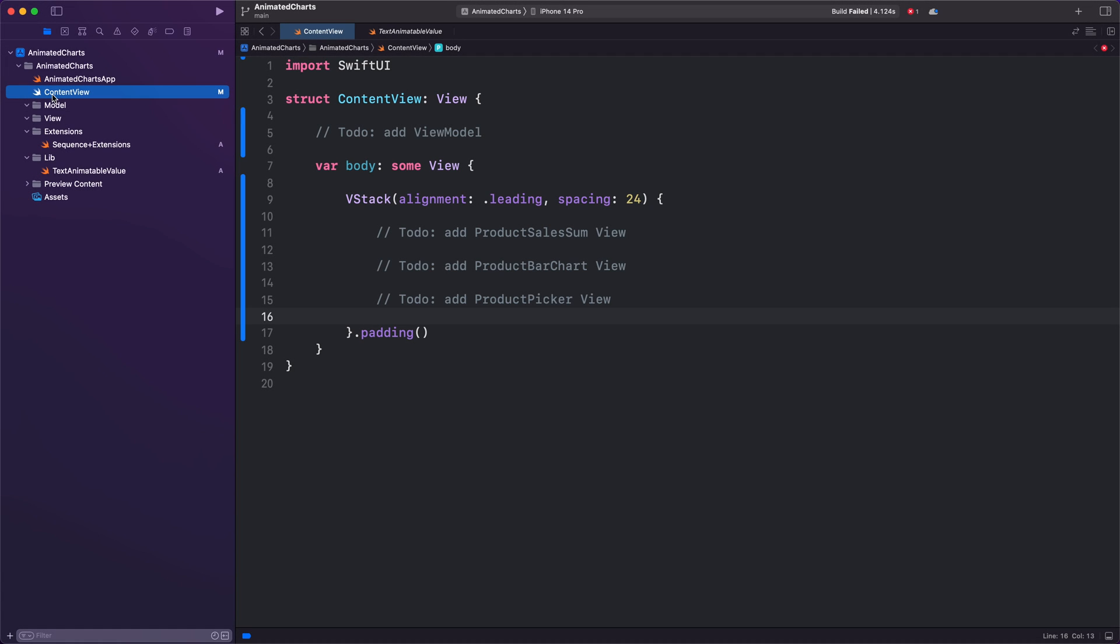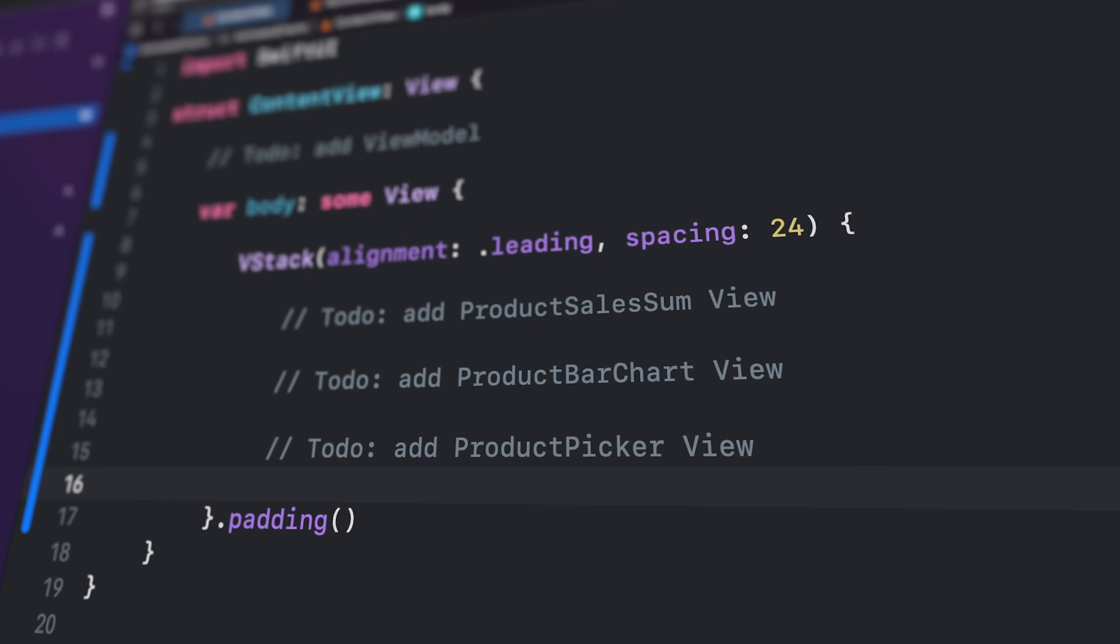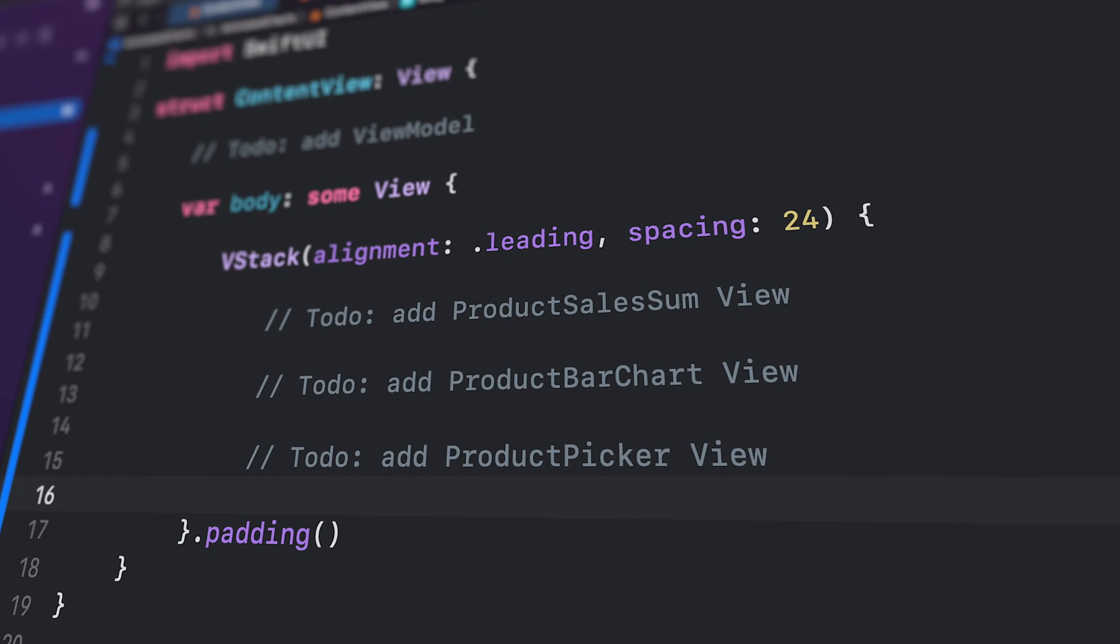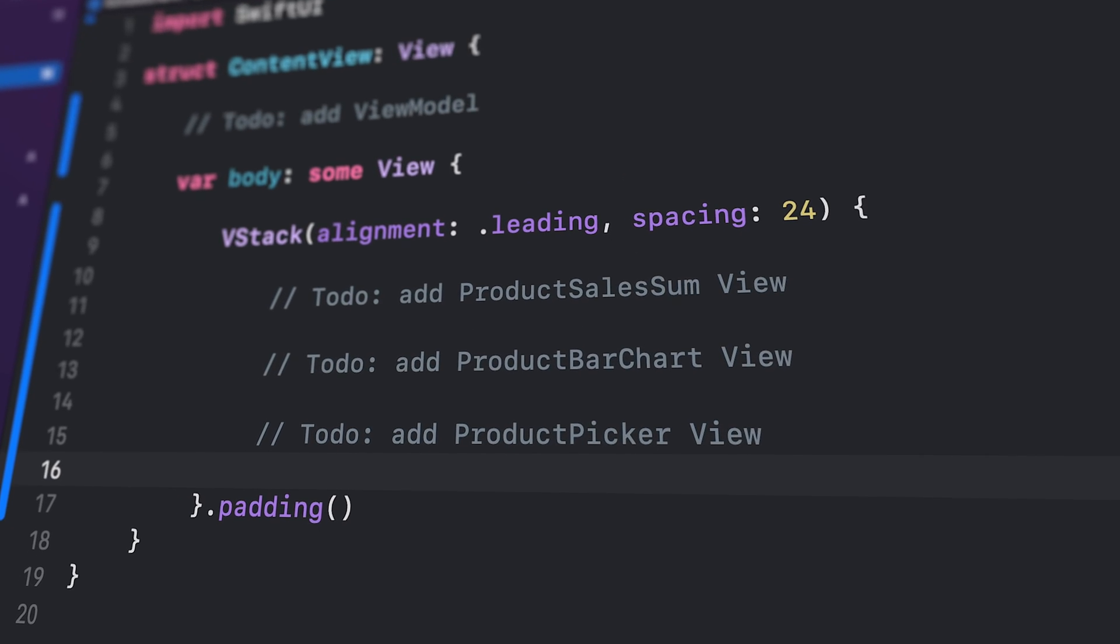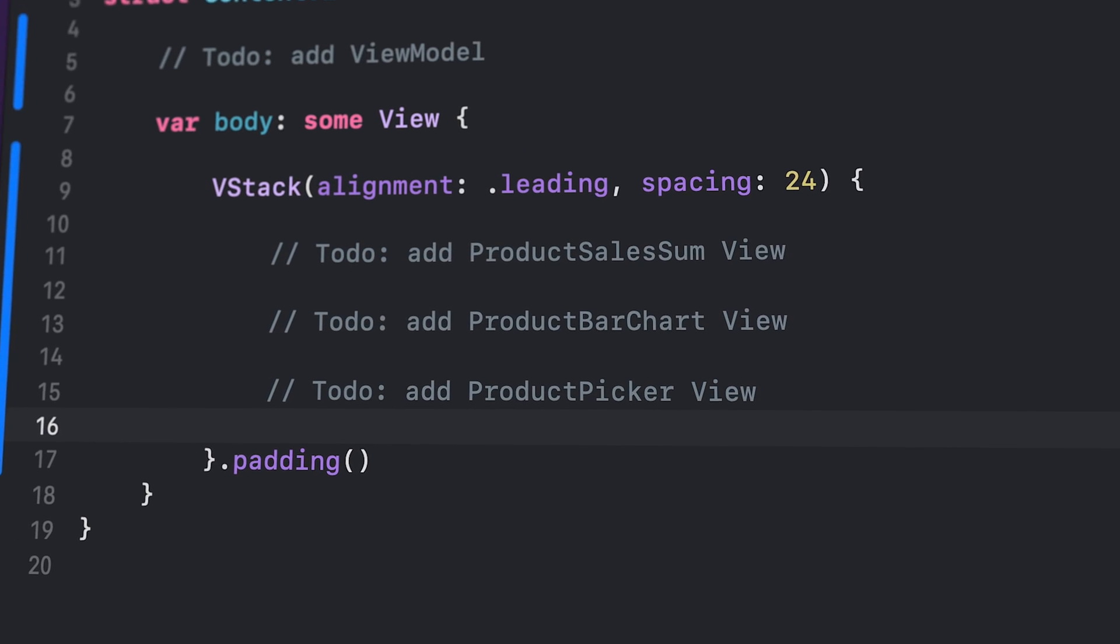ContentView is the foundation of this SwiftUI scene. It's where we'll start adding the different elements that make up our user interface. We'll add three specific views to it: a ProductSalesSum view, a ProductBarChart view, and a ProductPicker view.